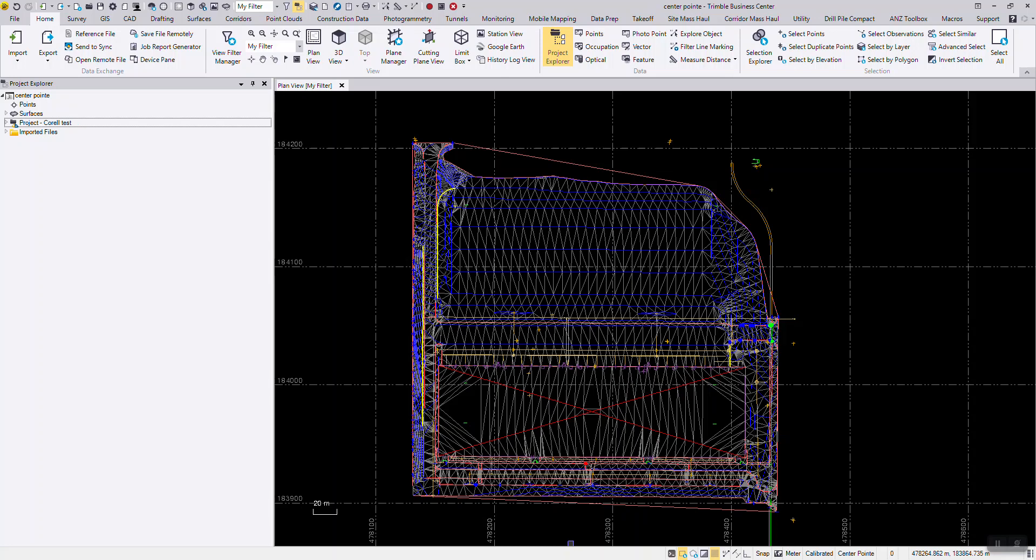This irregular shape is called the geoid, a surface which defines a zero elevation. Using complex math and gravity readings on land, surveyors extend this imaginary line through the continents. This model is used to measure the surface elevations with a high degree of accuracy.